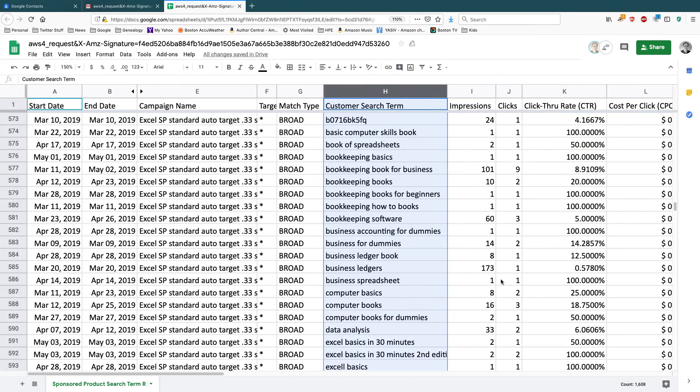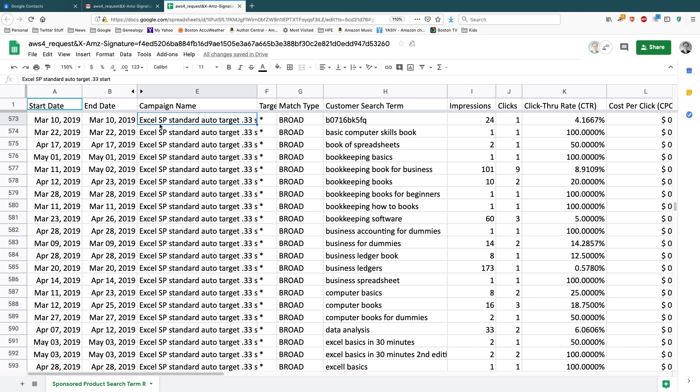All right, so this is an Excel file, or a CSV file that I downloaded from Amazon Advertising, and it's actually huge. I mean, there's probably several thousand rows in this one. But it's showing all the keywords people have used over a two-month period for my sponsored product ads, including this one.